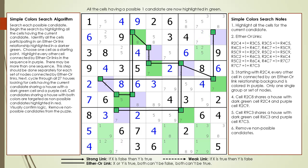The non-possible candidates are removed from the puzzle. The simple colors in the normal case is very similar to an X-chain technique. But as you will see in the next example, the special case of the simple colors technique can be an extremely powerful way — far beyond what you can do with an X-chain.